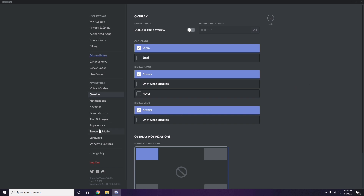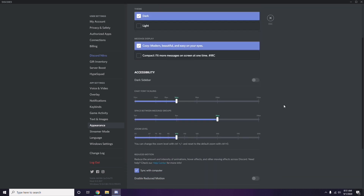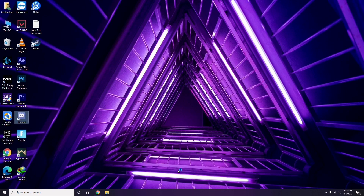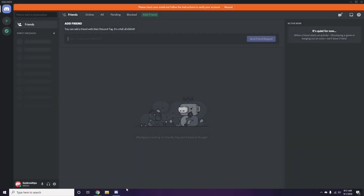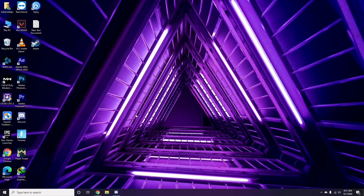After that, go to Appearance, then click on Advanced. Under Advanced, you'll find Hardware Acceleration — disable this. Once you're done with all these Discord settings, close the app, restart your PC, and try playing the game. If that doesn't work, follow the further instructions.